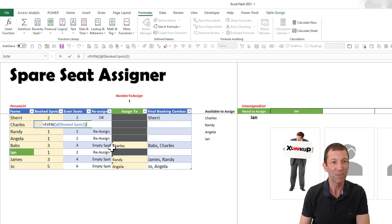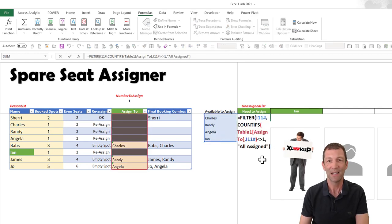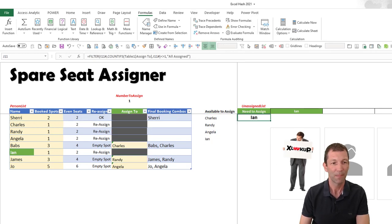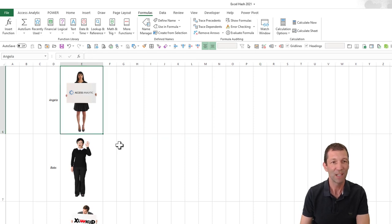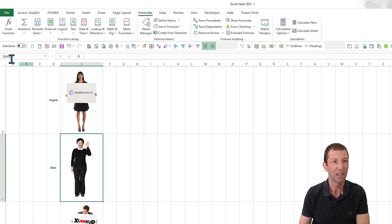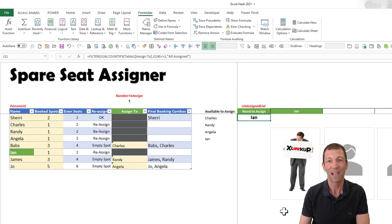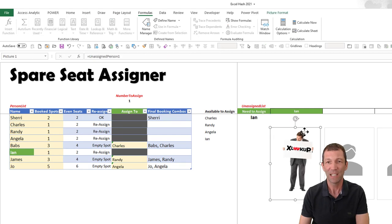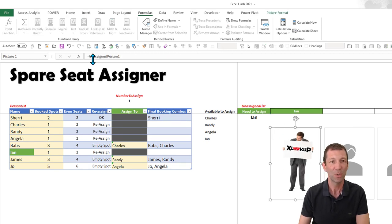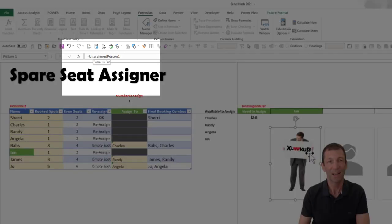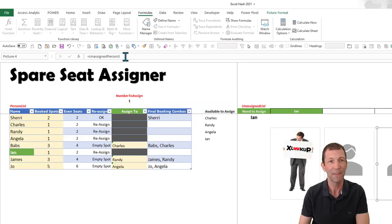So there's the EVEN function being used there. Ian is being used there. My cutouts are all in here in named ranges. This is Angela, this named cell is Babs, etc. So I've used those. And the lambda function, I've actually used inside these images here. This one is called unassigned person two—person one, two, and three.